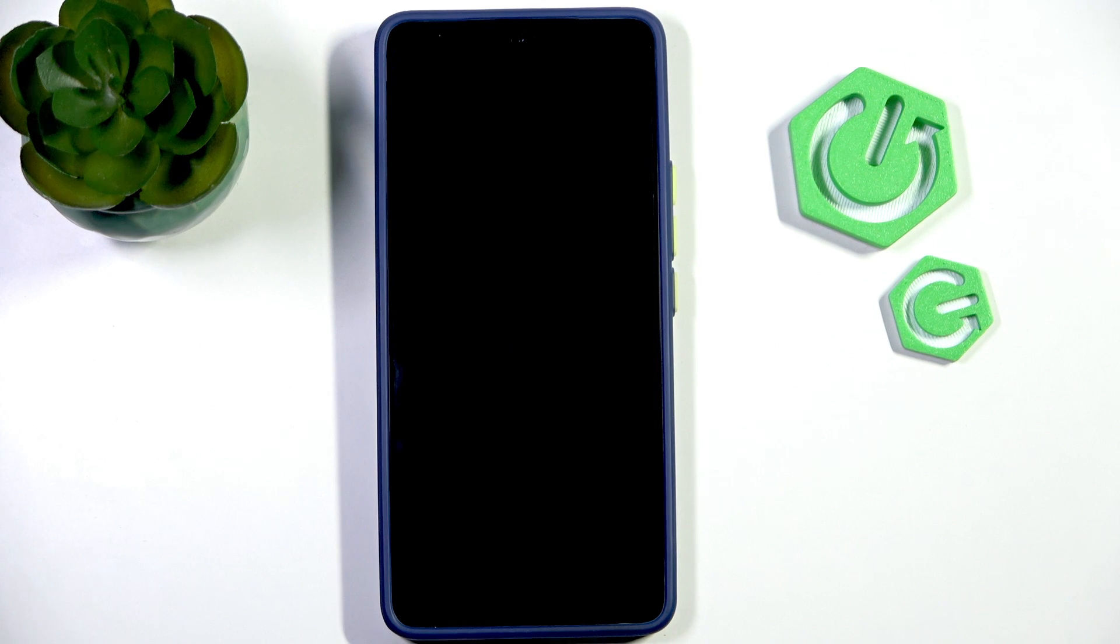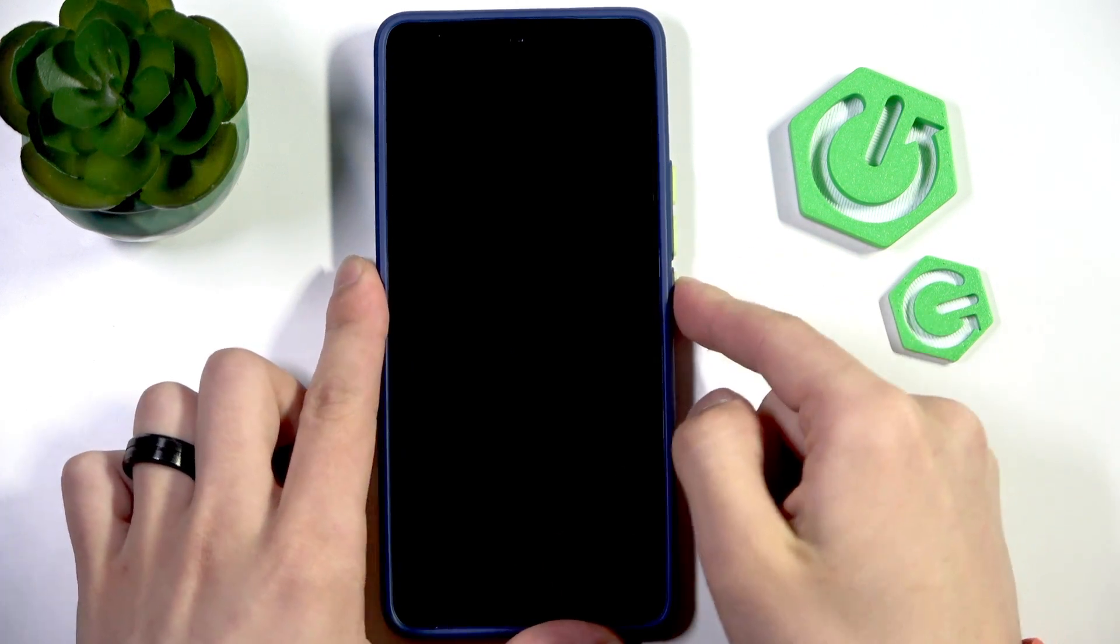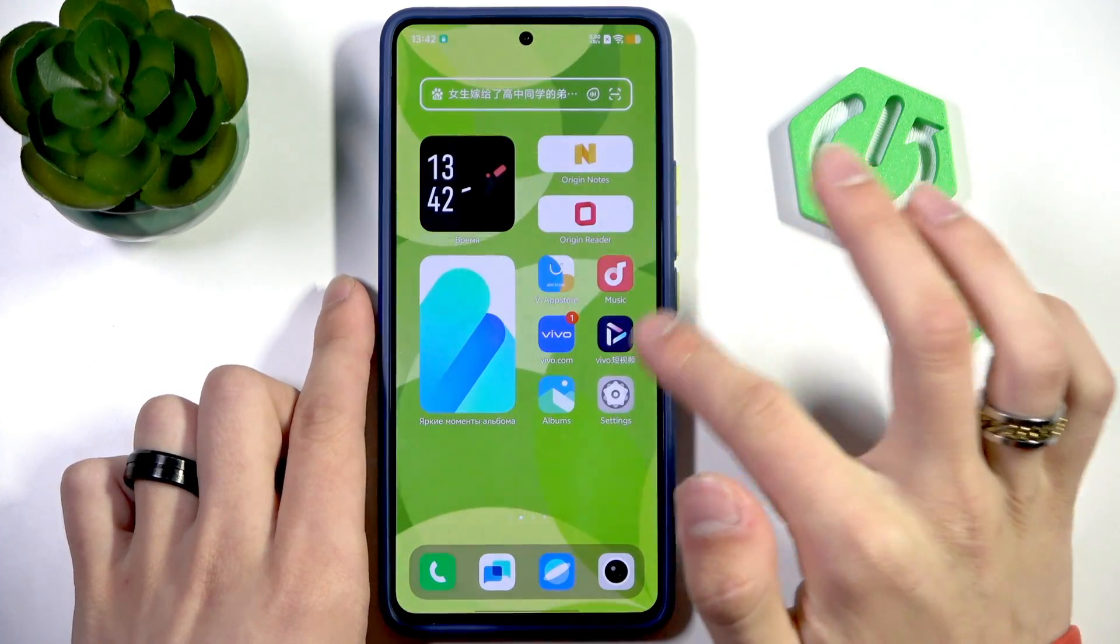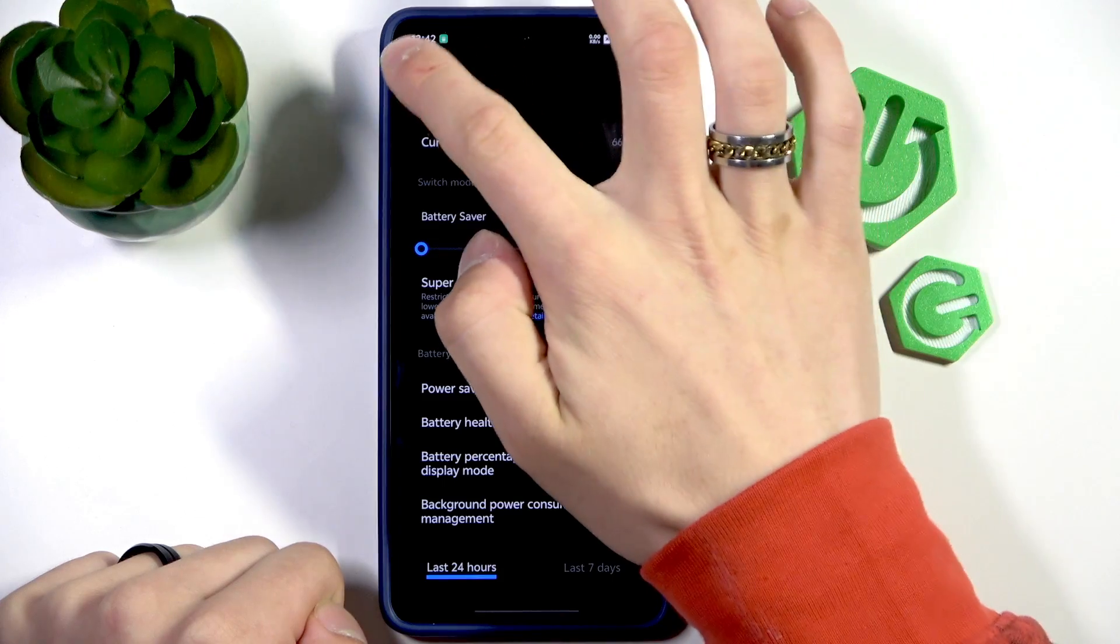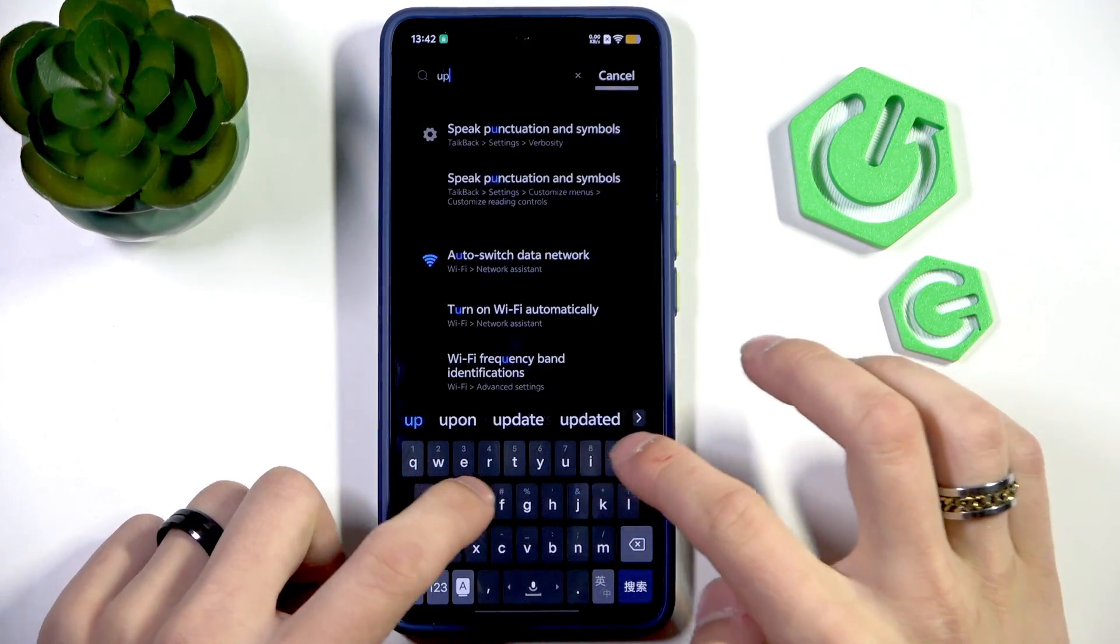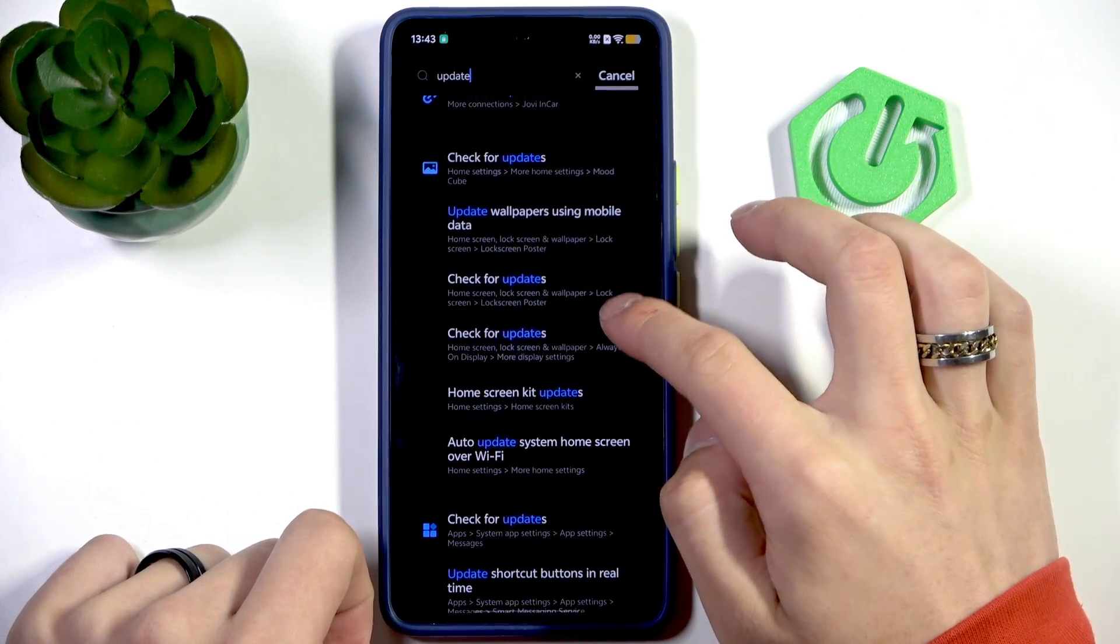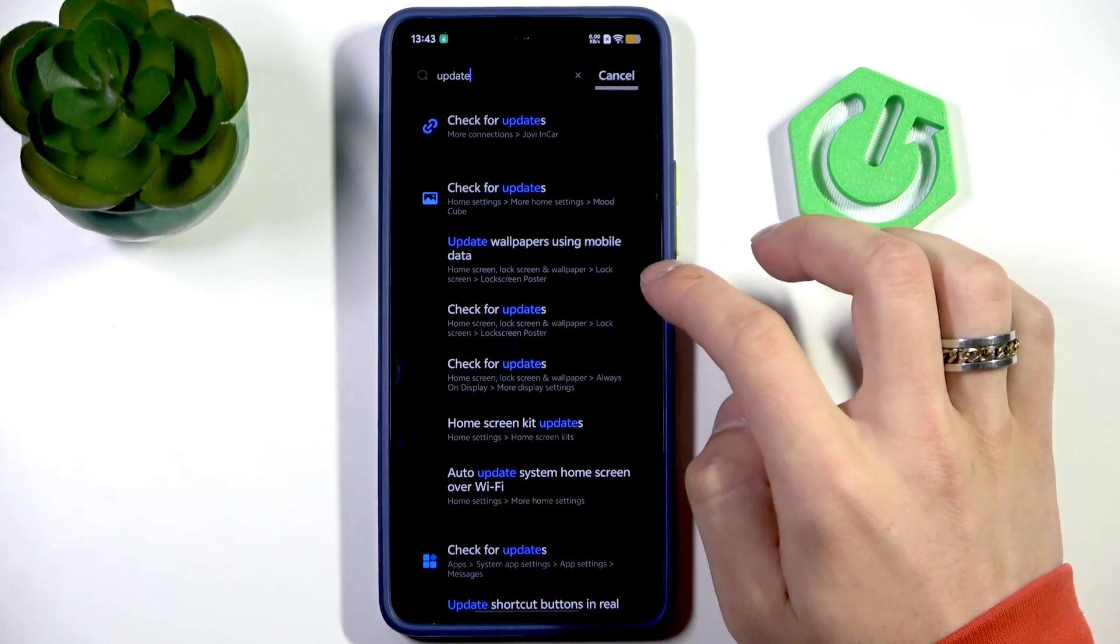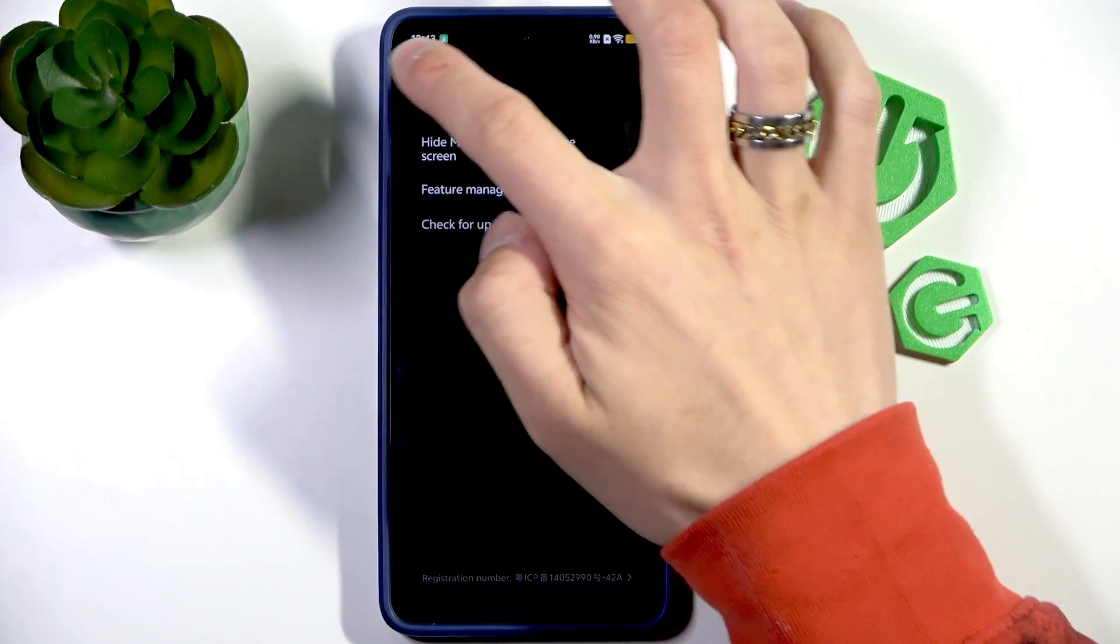And the last thing, if nothing is working for you, then open your phone settings and search for update. And in here, just check for the updates.